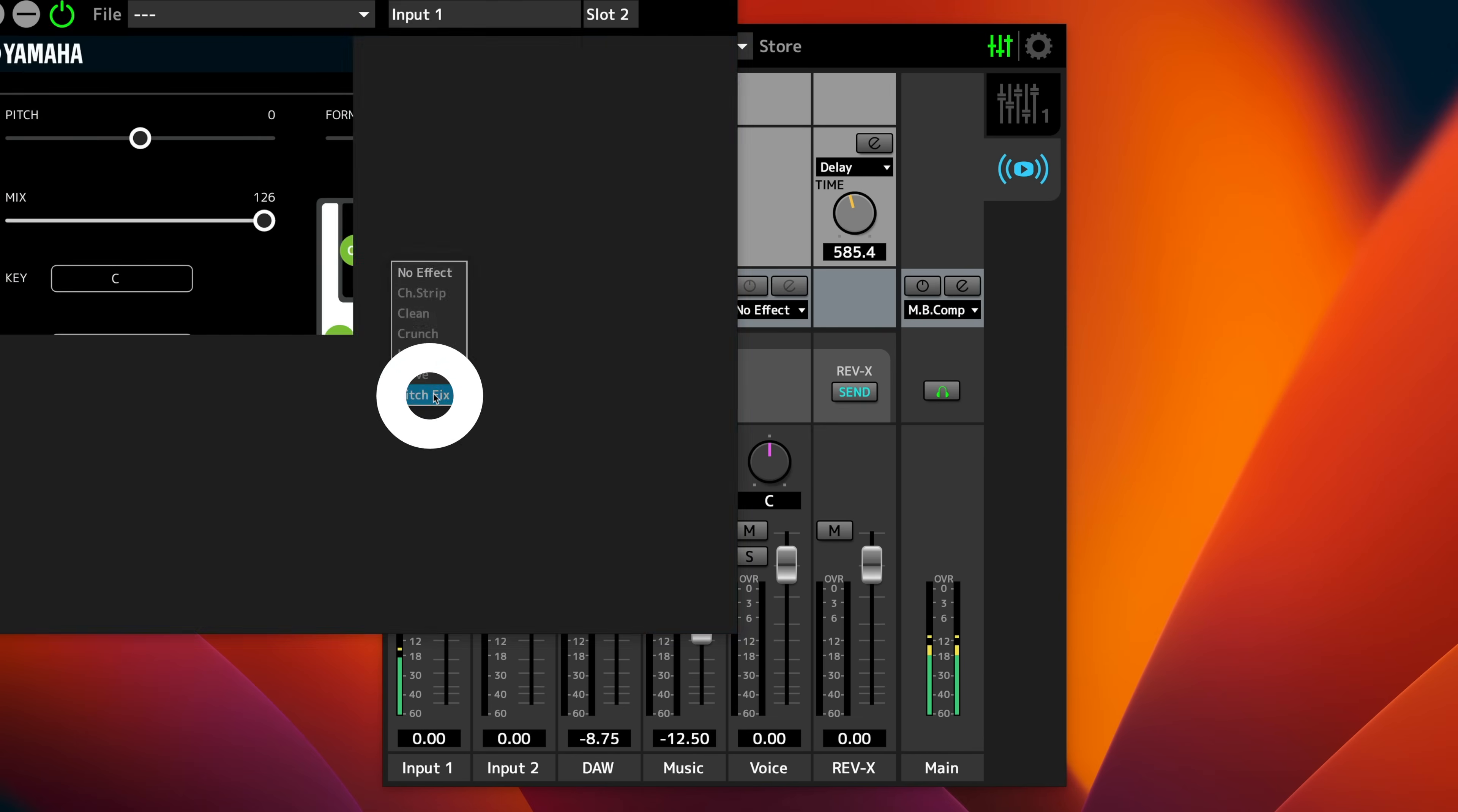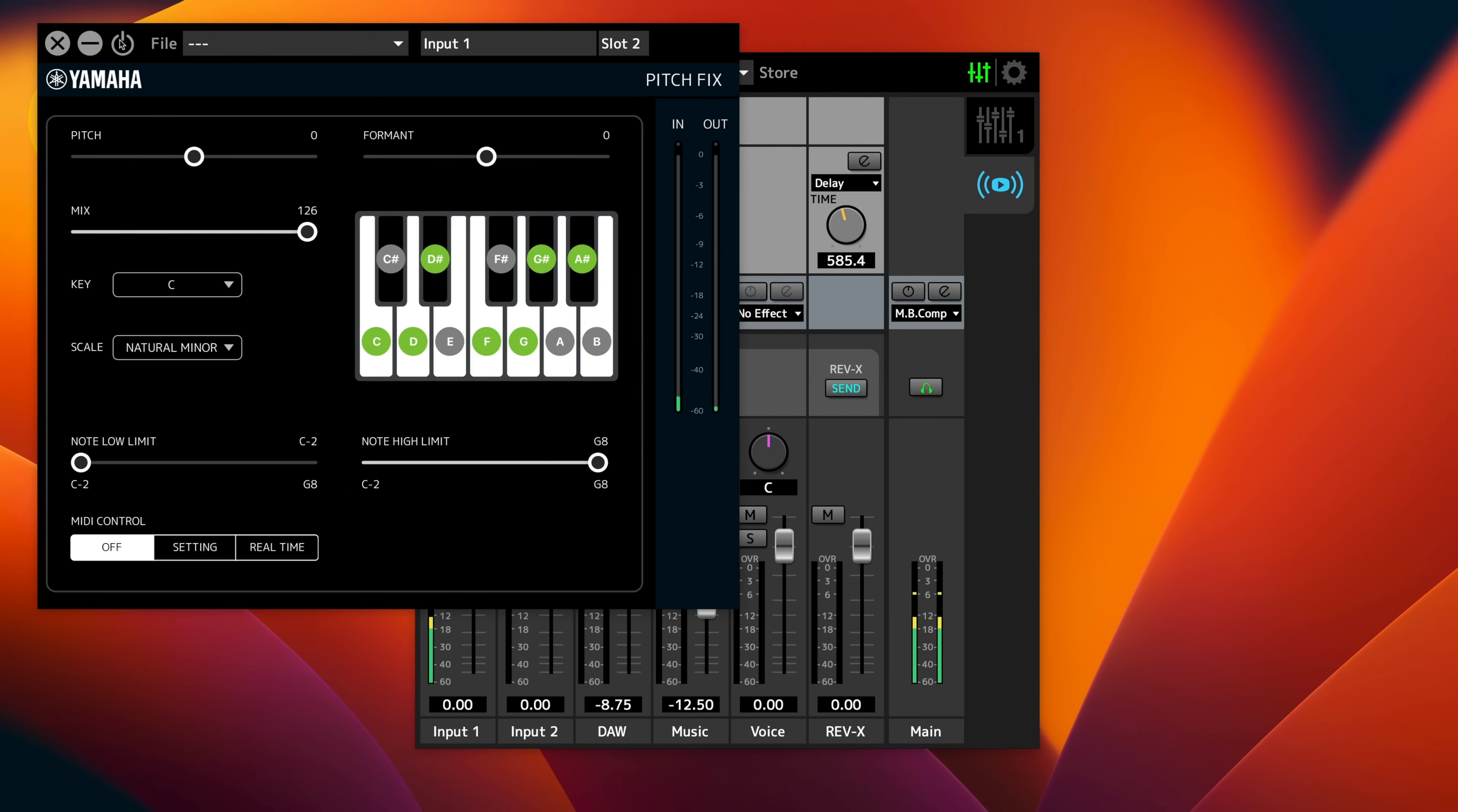And the first thing that you will see that it can do is that it allows me to select a scale and it can correct my voice. But the main thing that we can do is we can create creative effects. We can change the sound of the voice. We can change the pitch. We can change the format. So let me show you a few examples.